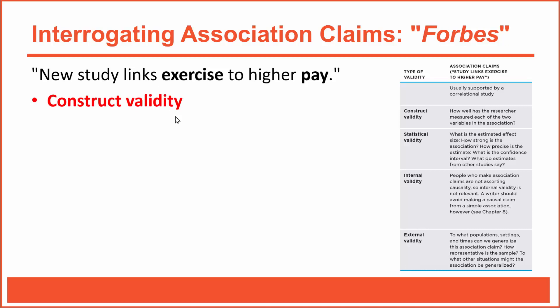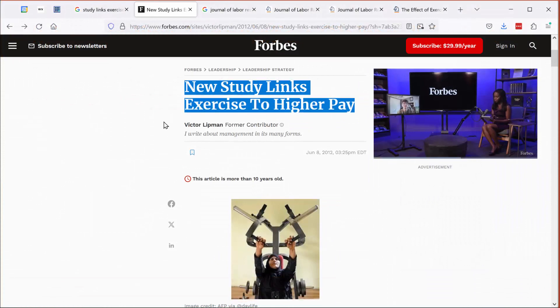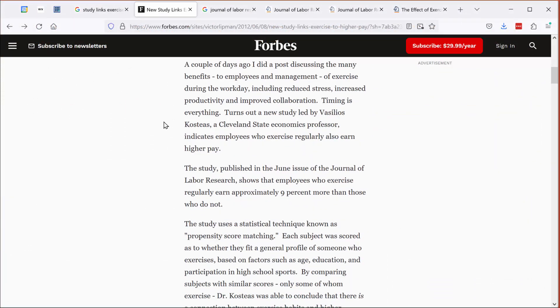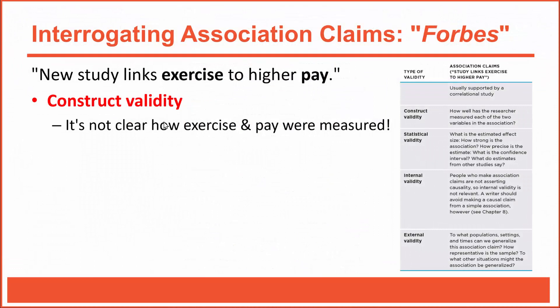We'll start with construct validity. We need to ask ourselves how well the researchers measured the variables in question. The claim mentions an association between exercise and pay, so we need to know how those conceptual variables were operationally defined — how exactly did they measure exercise and how exactly did they measure pay? Unfortunately, this brief article doesn't provide either of those details. So based on the Forbes article alone, the construct validity of this association claim is questionable.